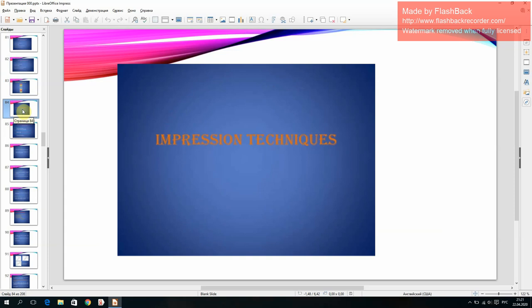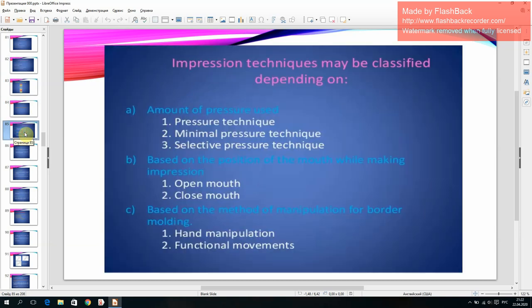Impression techniques may be classified depending on the amount of pressure used: pressure technique, minimal pressure technique, selective pressure technique; based on the position of the mouth while making the impression: open mouth or closed mouth; and based on the method of manipulation for border molding: hand manipulation or functional movement.